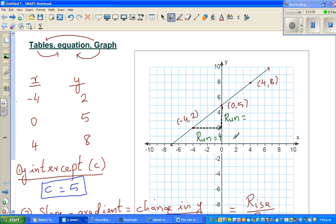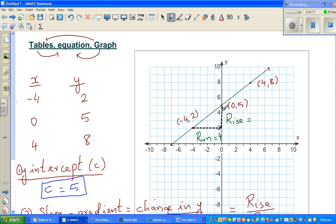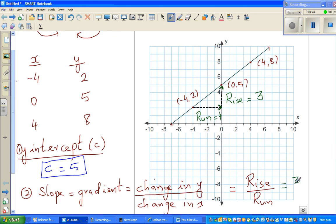The rise is up, so it's positive. You're rising from y = 2 to y = 5, so the rise is 3. Your rise is positive when going up and negative when going down. Here the rise is +3 and the run is +4, so the gradient is 3 over 4, which is 0.75.